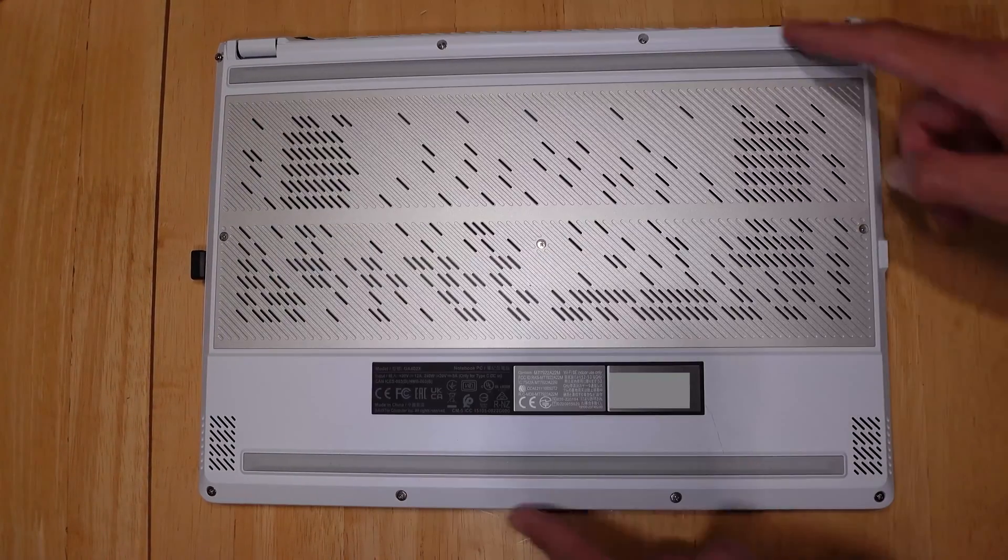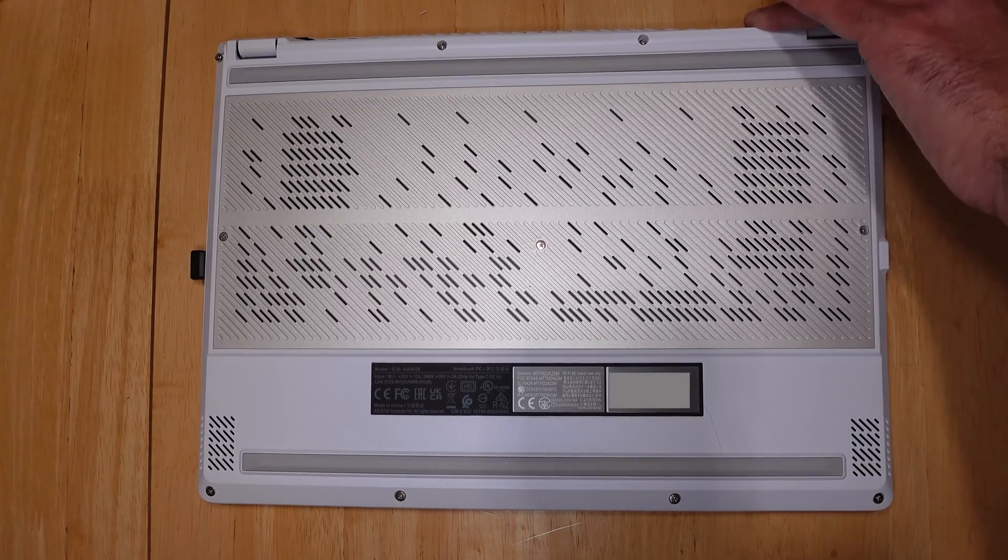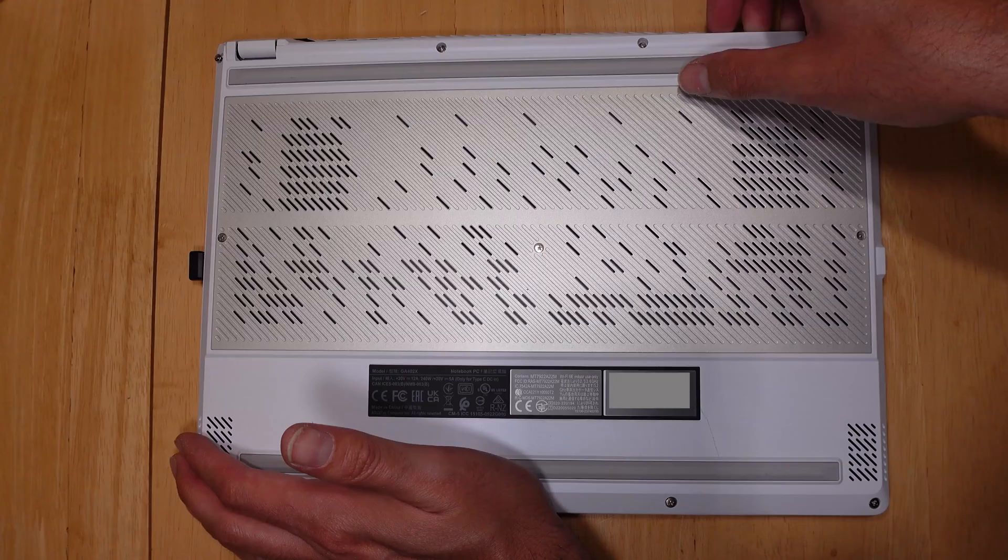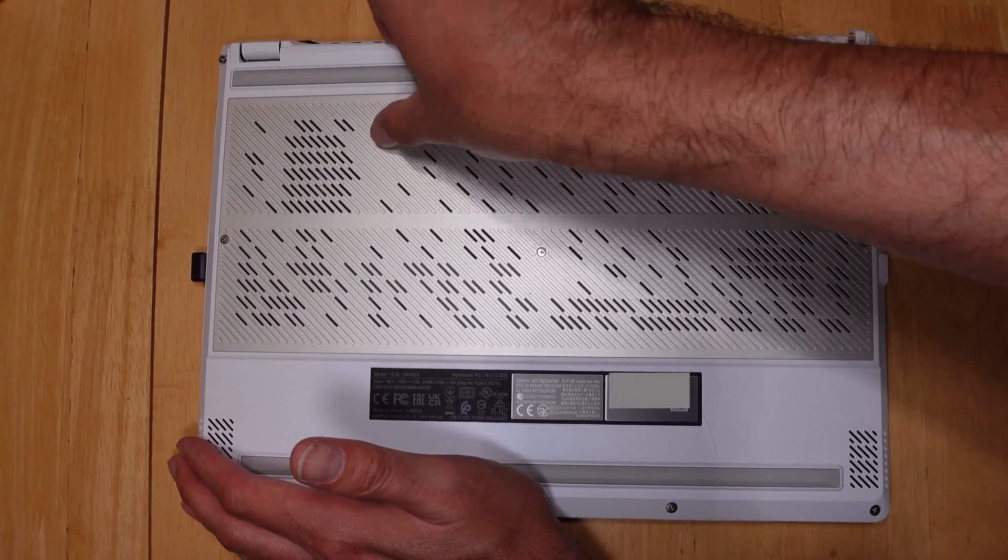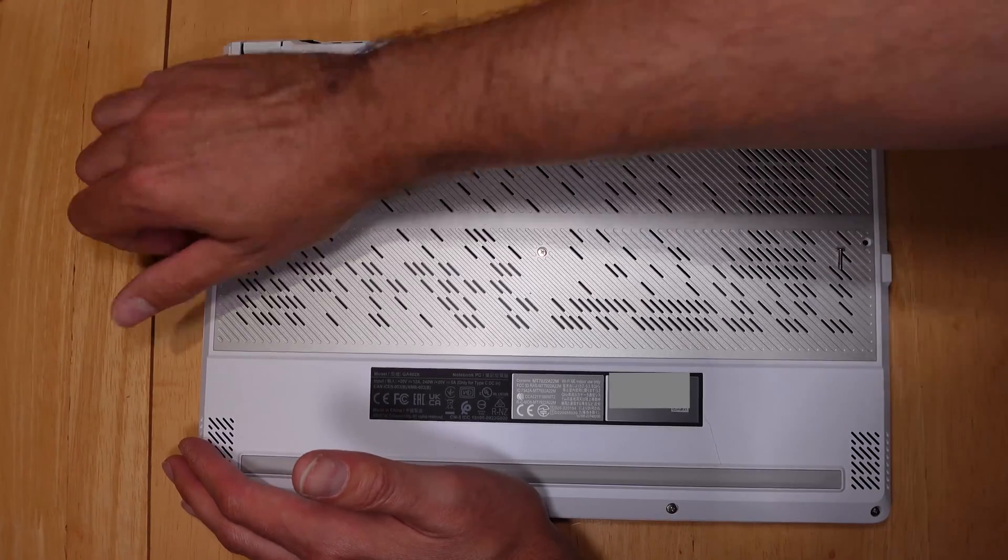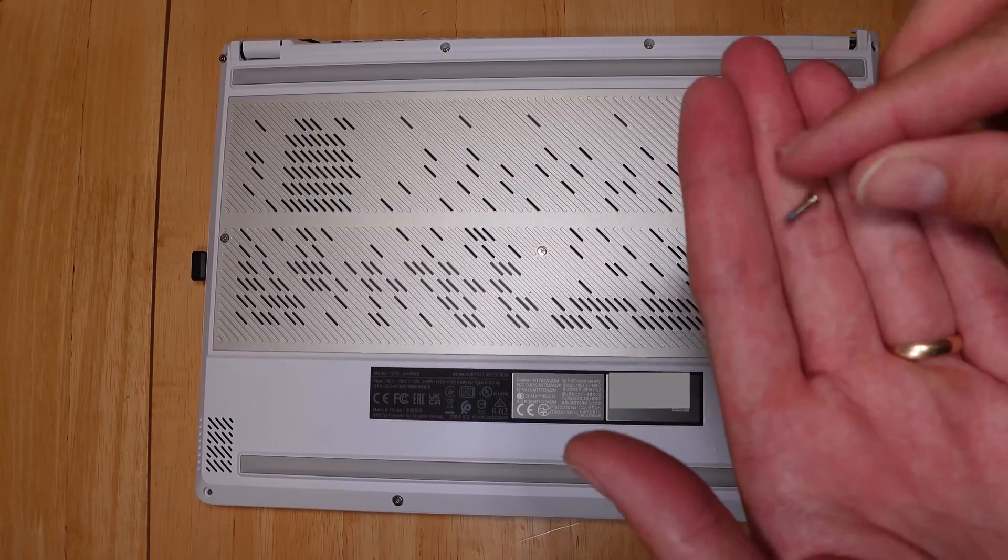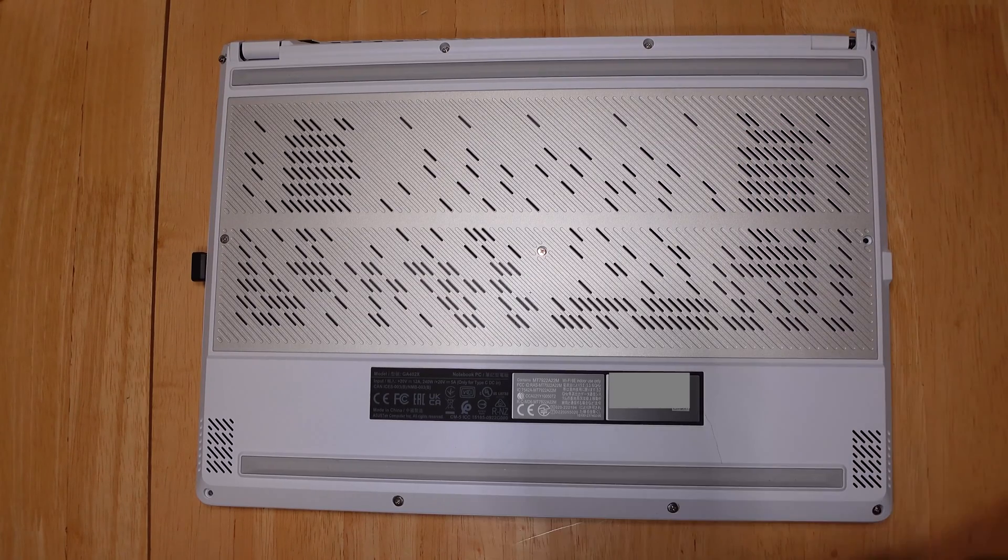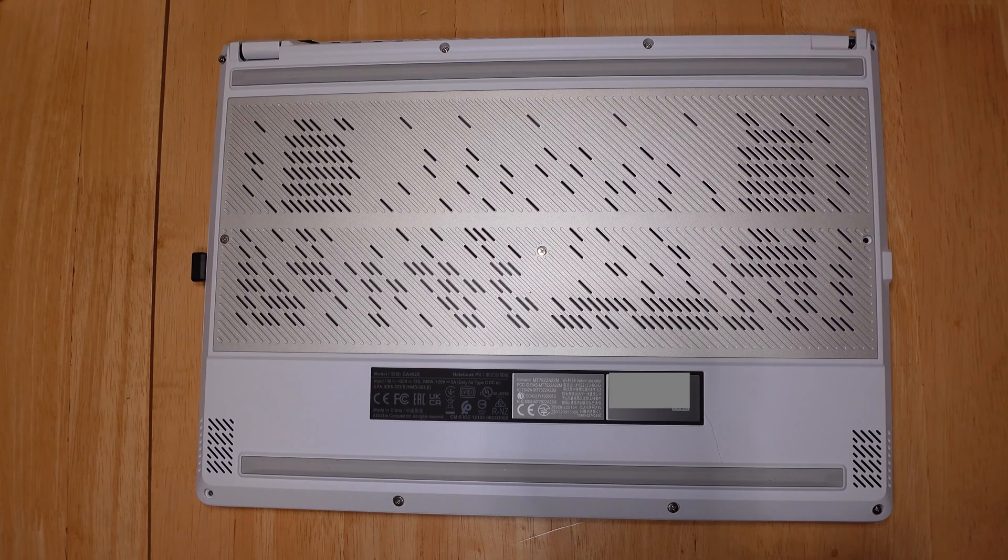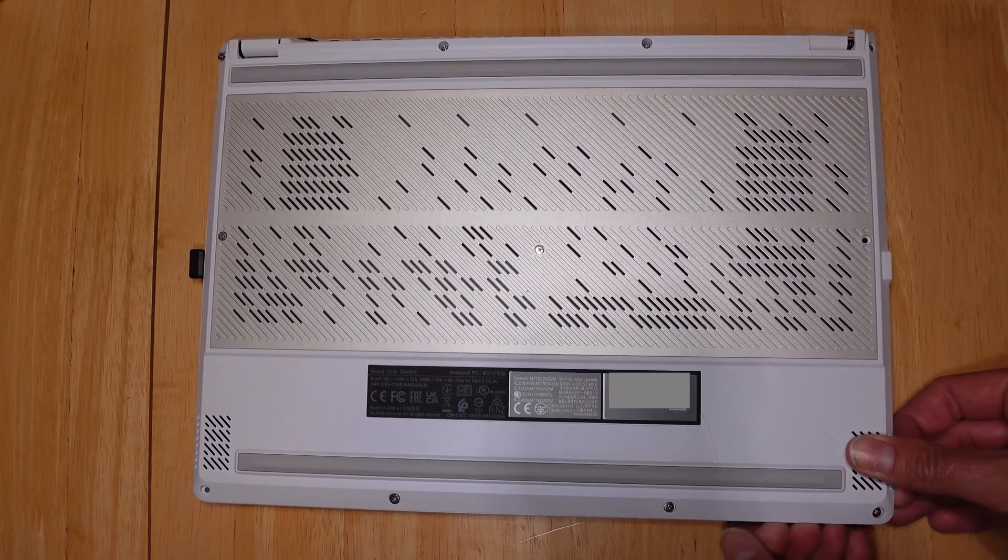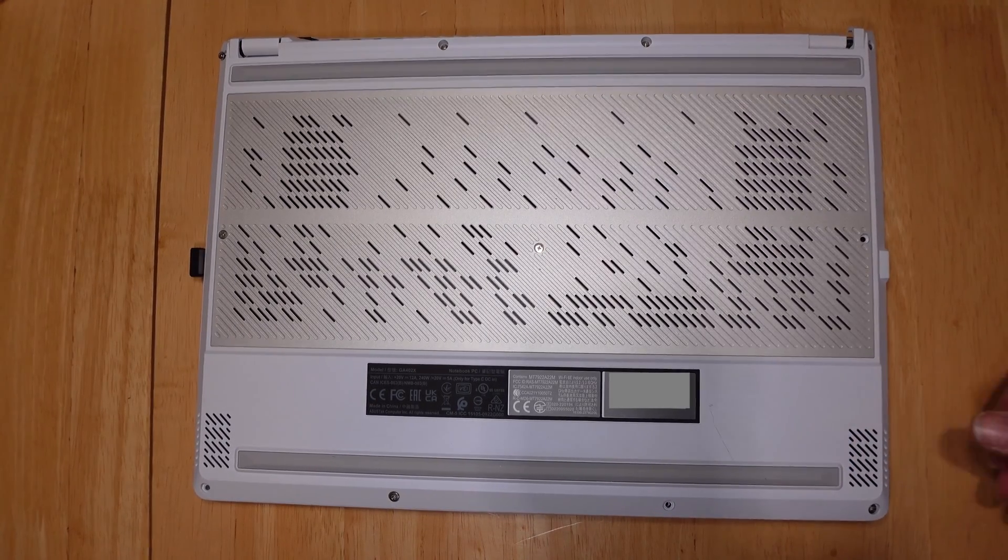Once you get all the screws off, just pick a corner. I like the corner here with the hinges and just start slowly prying. Make your way around the outer casing. If you do encounter a section that's not lifting, just double check to make sure that particular screw is completely out. Also, as you pop the cover off, some of the screws might pop out. Just place them off to the side and pay attention to where they go as they're tiny and hard to find.